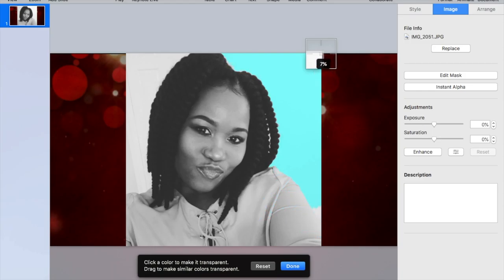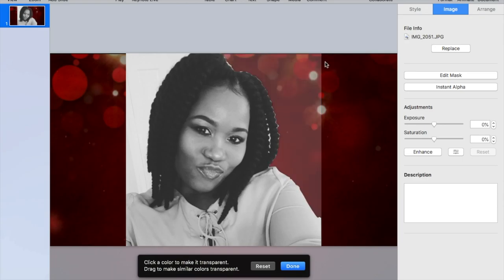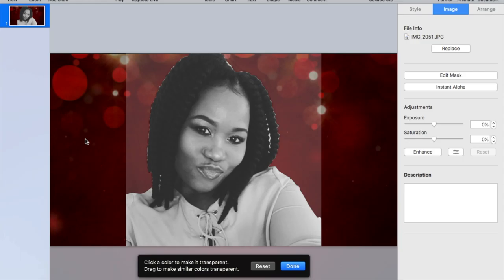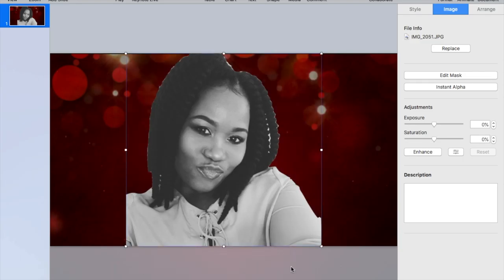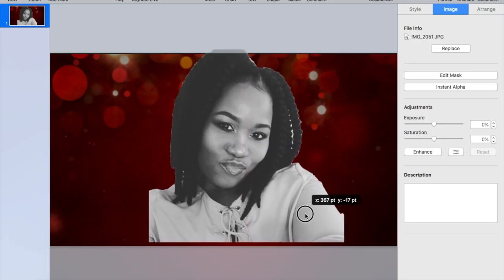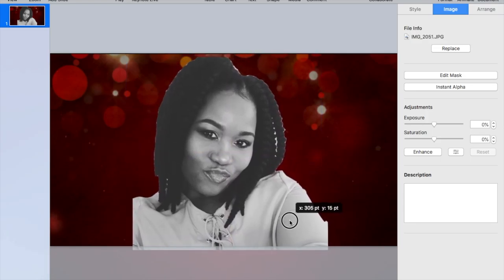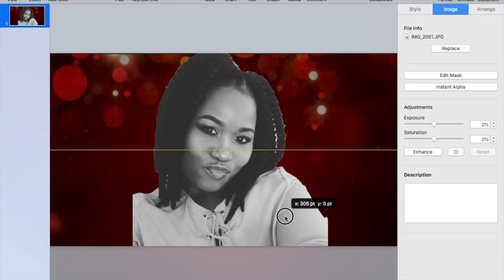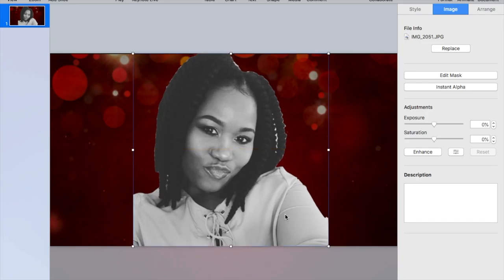Make sure you're not getting too much of the image because it will come all over your clothes — you don't want to go too far. That gets rid of the background. When you're finished, just hit Done, and as you can see the background is gone. Now I'm going to put a border around it.